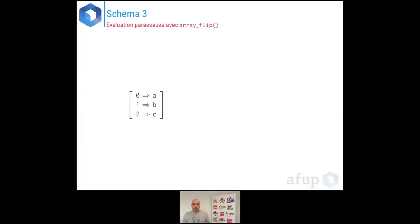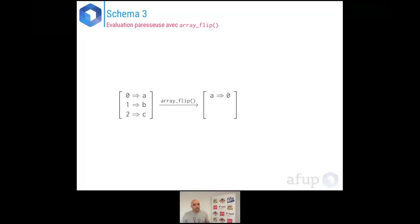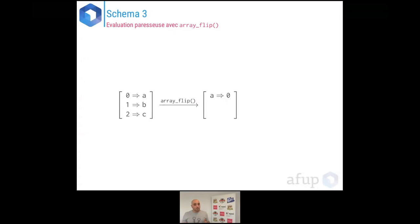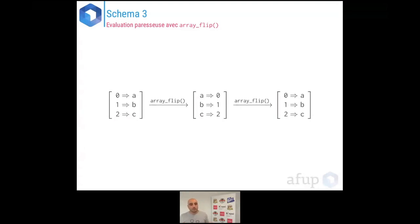Maintenant, refaisons ces exemples avec l'évaluation paresseuse. Sur le tableau A, B, C : avec un lazy array_flip, l'opération s'applique uniquement sur le premier élément — A est inversé avec 0. Ensuite, le second array_flip retourne la donnée à nouveau. On itère élément par élément, et au final on retrouve le même tableau qu'à l'origine. Mon évaluation paresseuse d'array_flip fonctionne correctement.